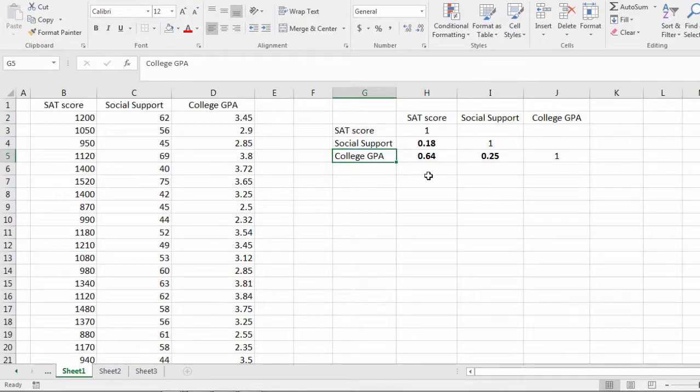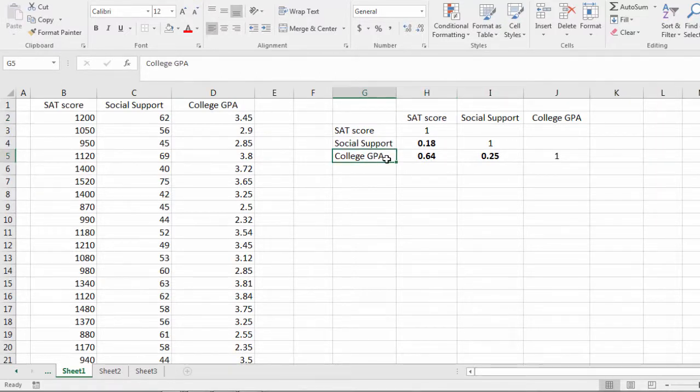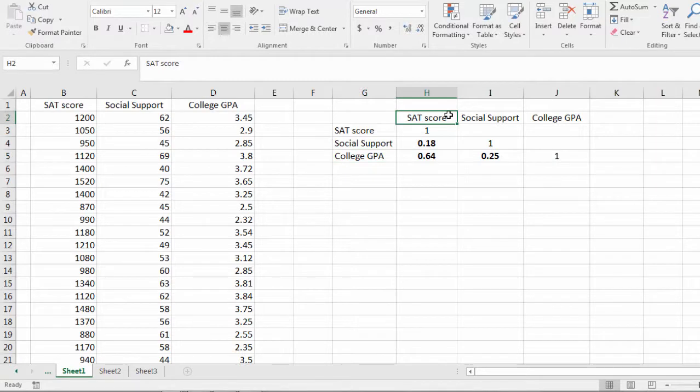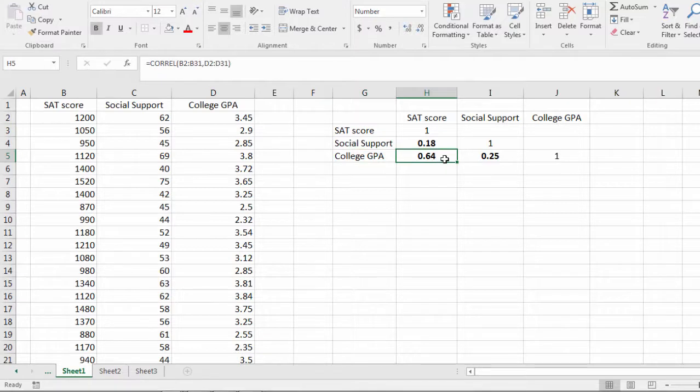And then finally our strongest correlation, and this is quite strong, is between SAT score and college GPA. Now if you think about this, that should make sense. People who do better on the SAT tend to do better in college as measured by GPA. And people who do worse on the SAT tend to do worse in college. And the relationship is pretty strong at 0.64.